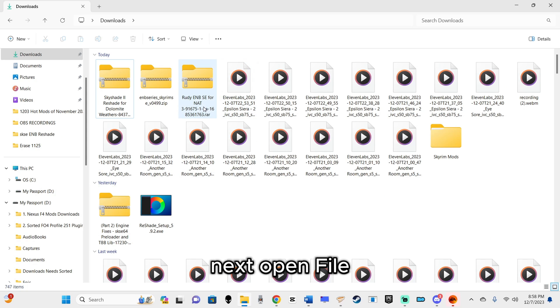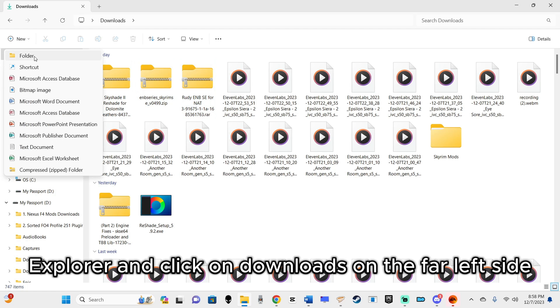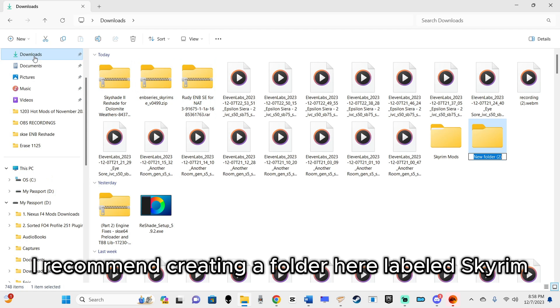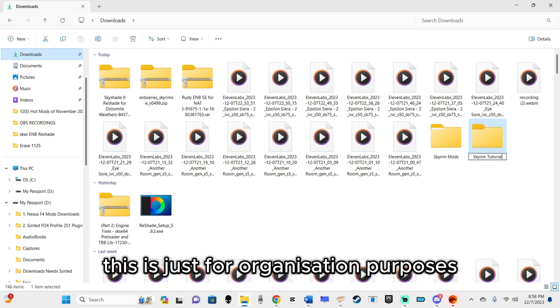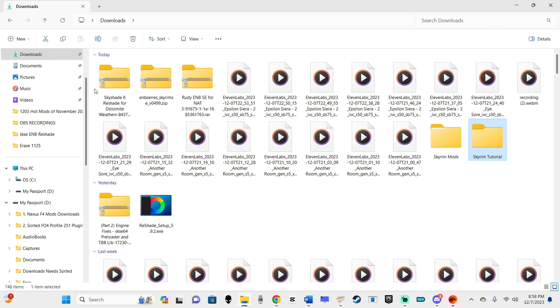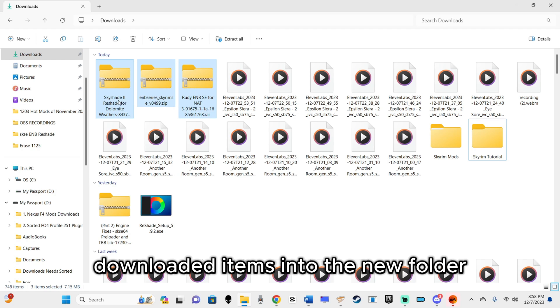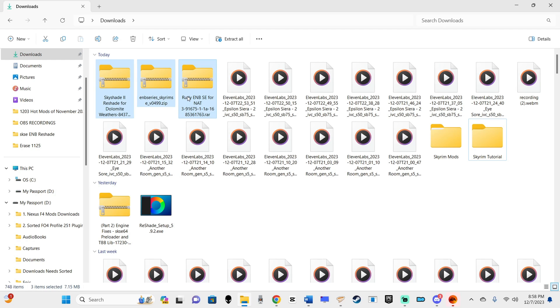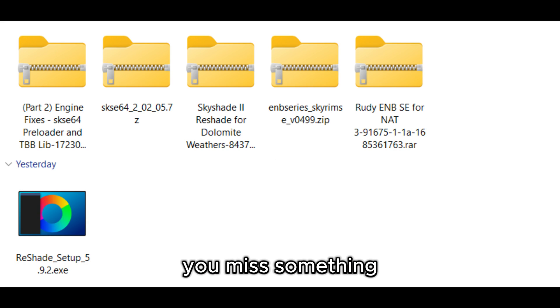Next, open File Explorer and click on Downloads on the far left side. I recommend creating a folder here labeled Skyrim ENB, Mods, or something similar. This is just for organization purposes. Place all 6 manually downloaded items into the new folder. If it doesn't look identical to my own, you missed something. Please start over. If it does, congrats.